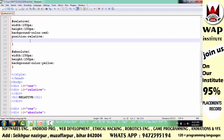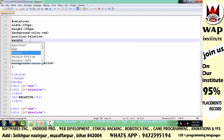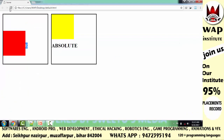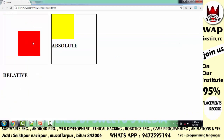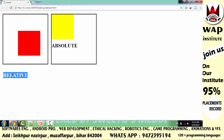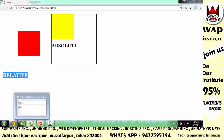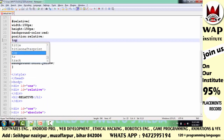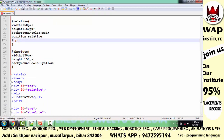अगर आप इसे margin से खिसकाओ तो देखो क्या होगा। मैं top की जगह margin 100 pixels का use करता हूँ — आप ध्यान से देखो। क्या हुआ? इसके कारण दूसरा element shift हो गया। तो याद रखें, जब भी आप layer unlock करके element को move करना चाहते हो, तो simply directional properties — top, bottom, left, right — इनका उपयोग करो।